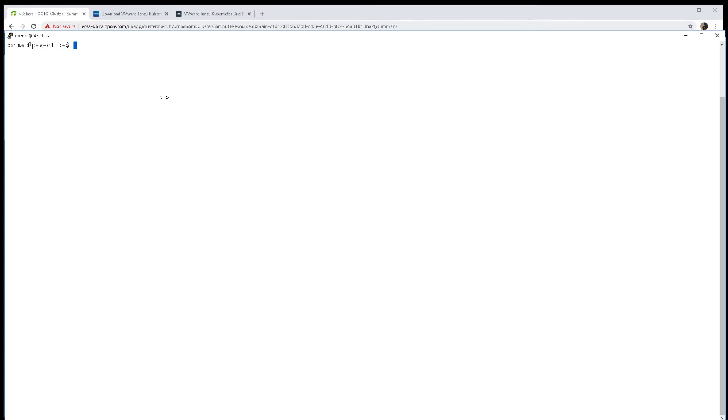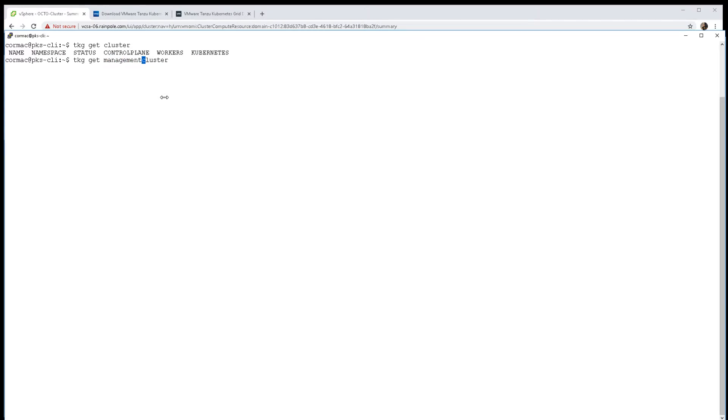In this demonstration, we're going to use the TKG command line interface to deploy a workload cluster. We already have deployed the management cluster - there was a previous demonstration showing how to do that.